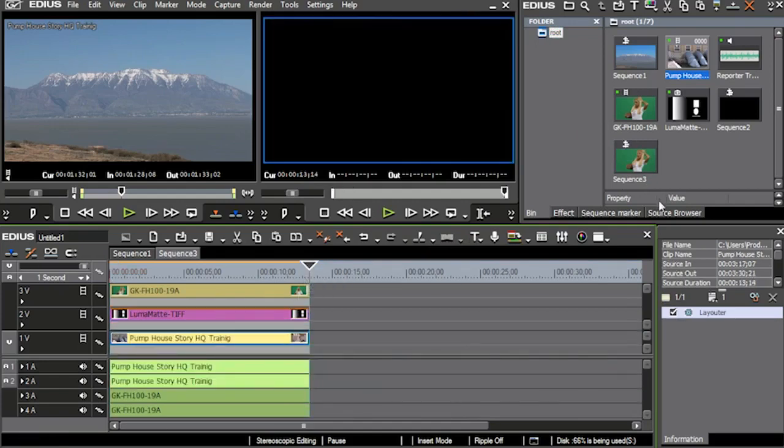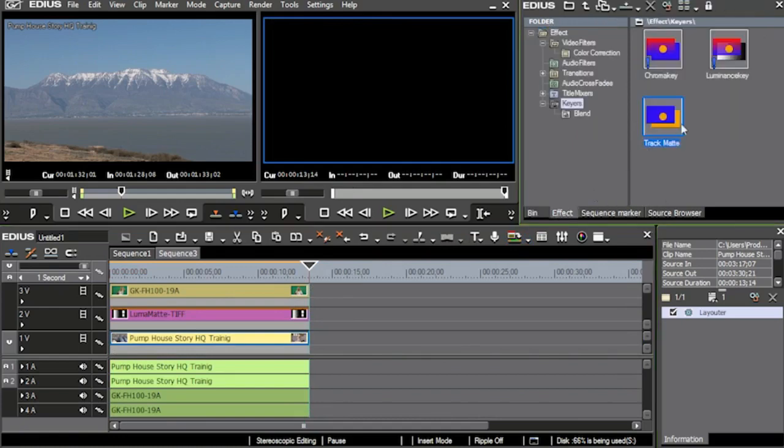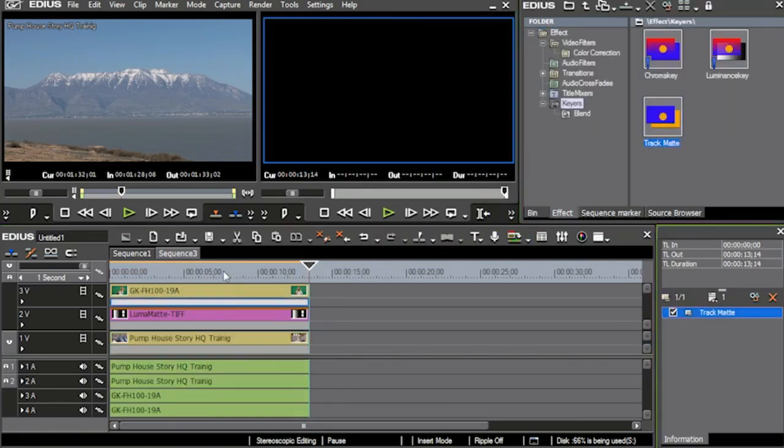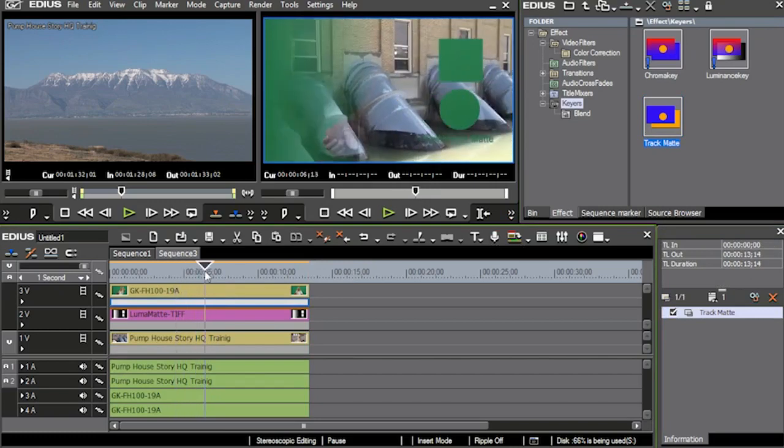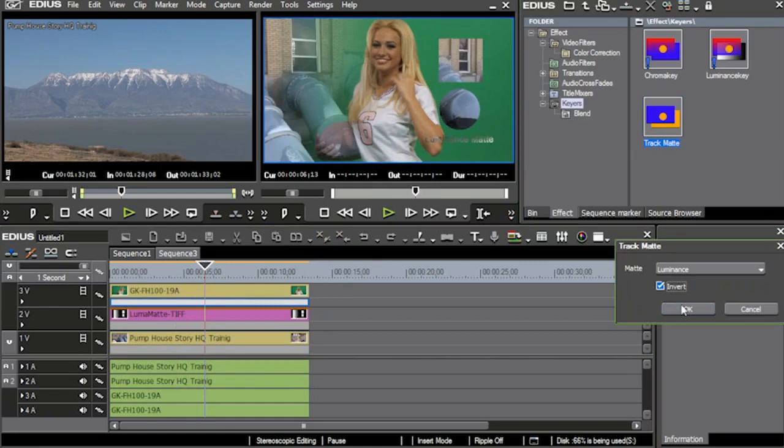And then once again, just go into effect, track matte, pull it down onto the top one. And now we have this effect going on, and I'm just going to go in and once again, just invert it.